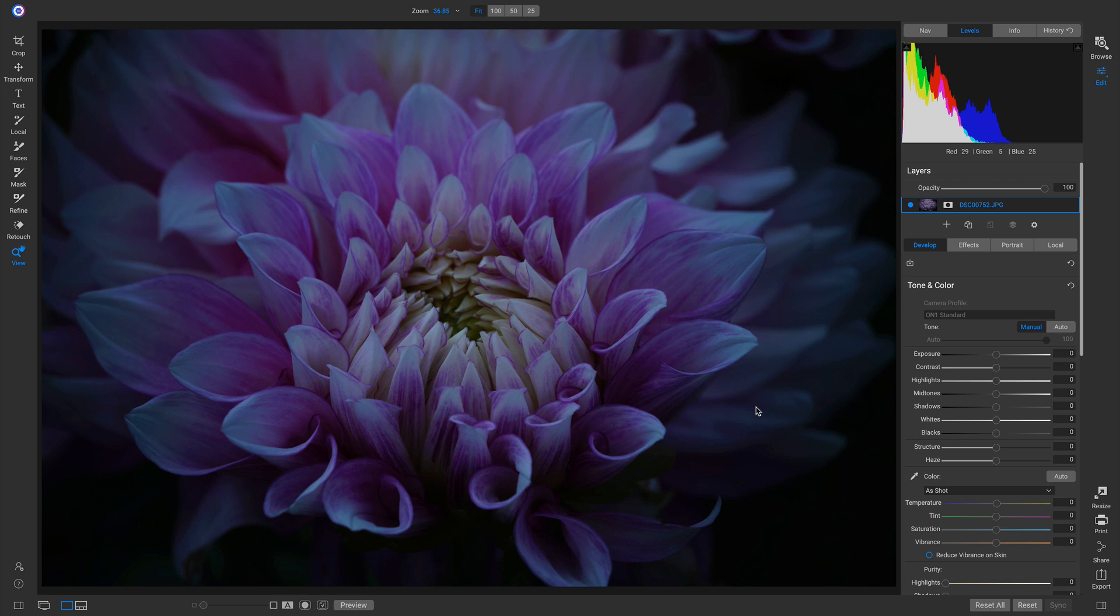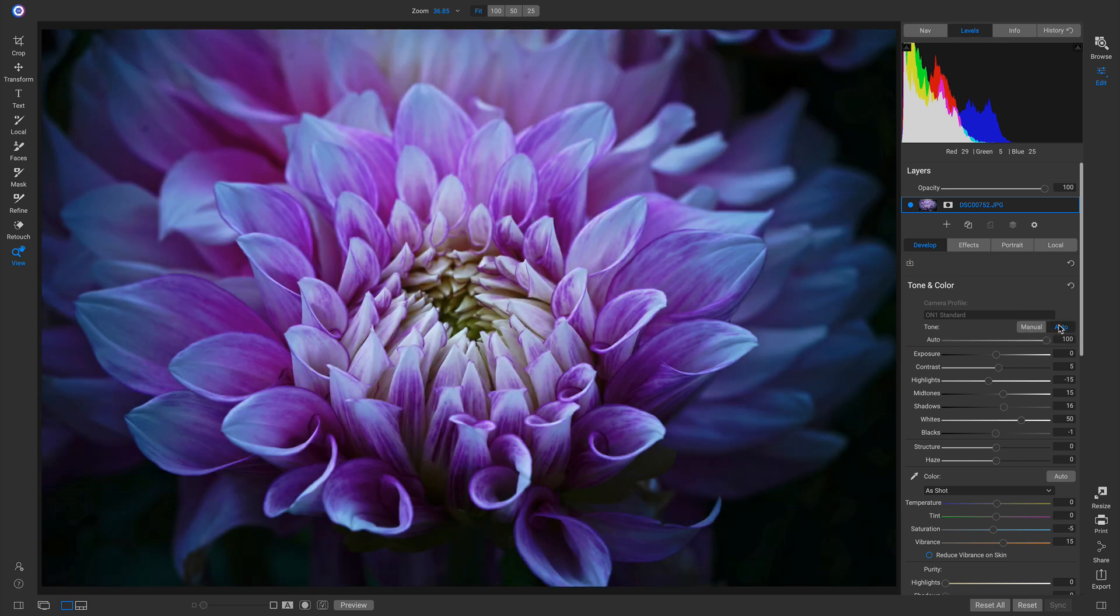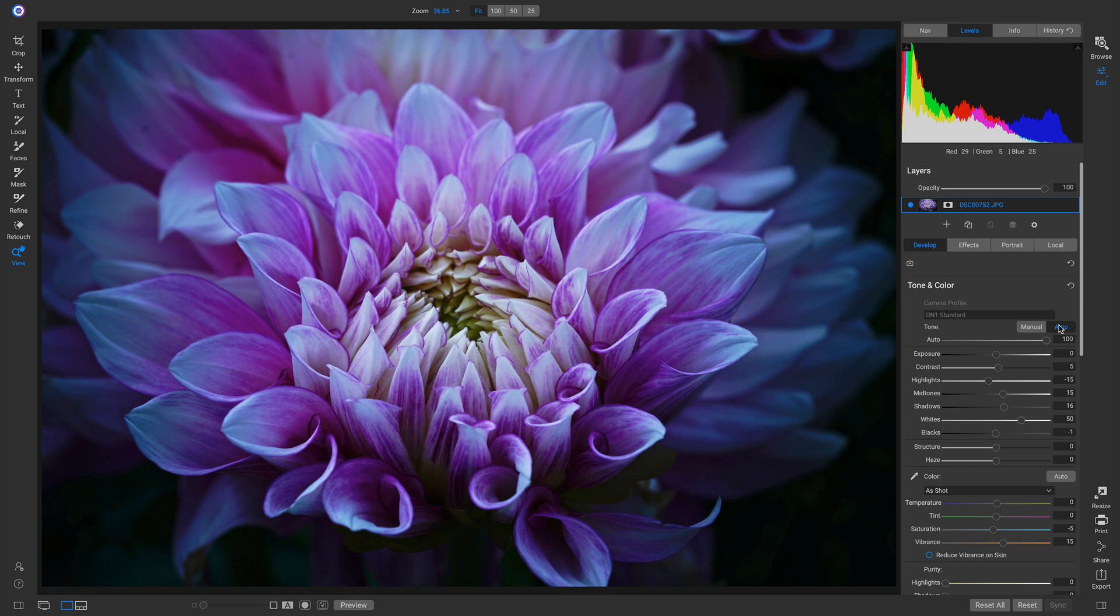Also, you may not know what look you're going for and may need a little bit of inspiration. Well, now we can just click on this Autotone button, and you'll see it does an amazing job of developing all of those different tones and colors for us.